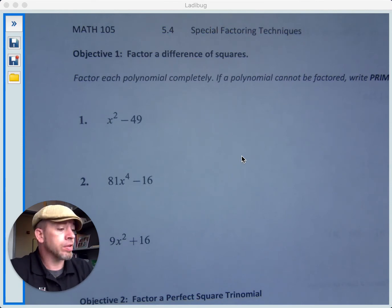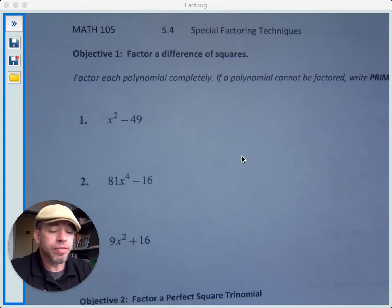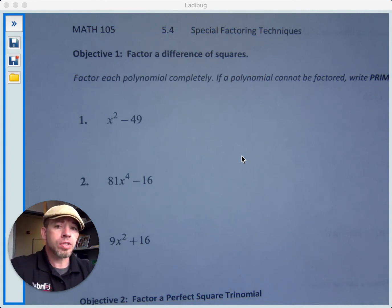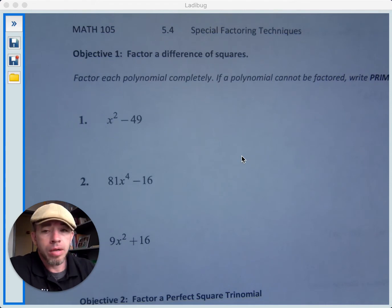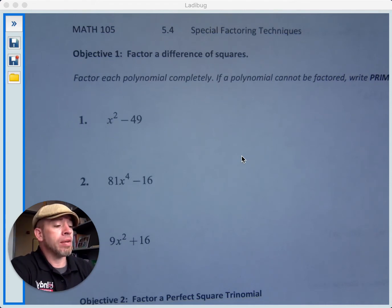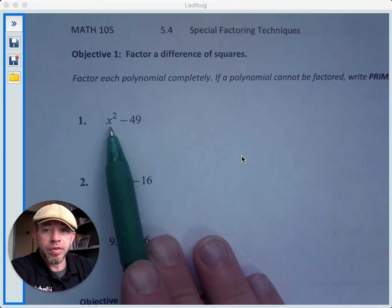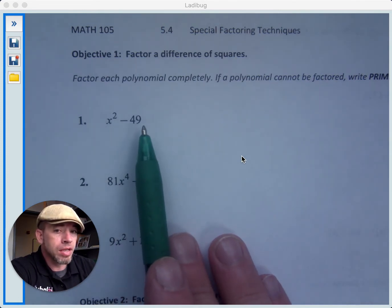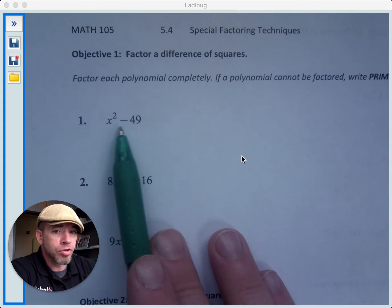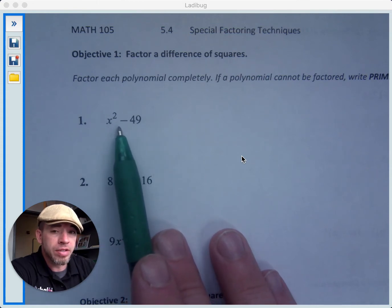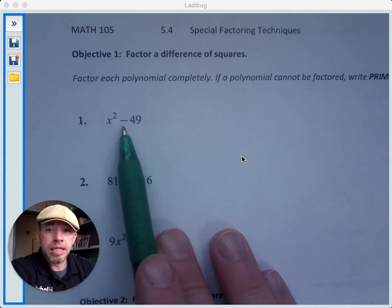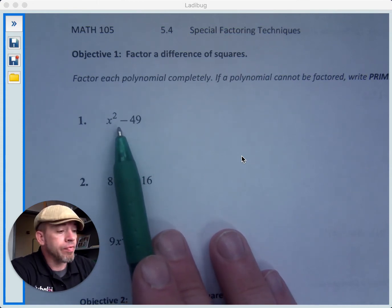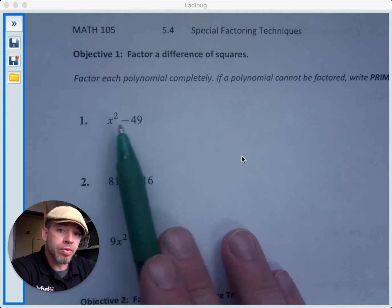The first one of those is a difference of squares. Something is a difference of squares if you have a perfect square for the first term and a perfect square for the second term, and they are subtracted. That's why it's called a difference — because we're subtracting — and squares because we have perfect squares.